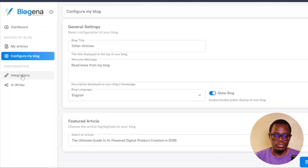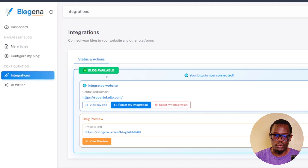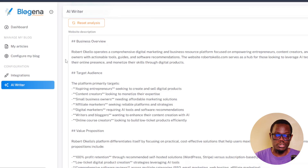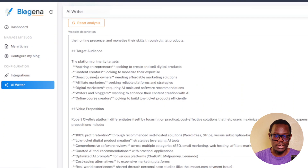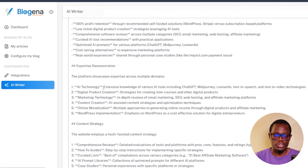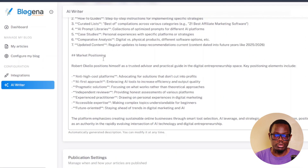Next, you have Integrations. If you go to integrations, it shows you how you've linked your website — currently linked to my website. Then you have your AI Writer section, where you can customize it especially if you have a brand new website that doesn't have much information. You can tell it what your website is about. It already picked up content from my website. You can give it a business overview, target audience, value propositions, expertise, demonstration, content strategy, and market positioning.